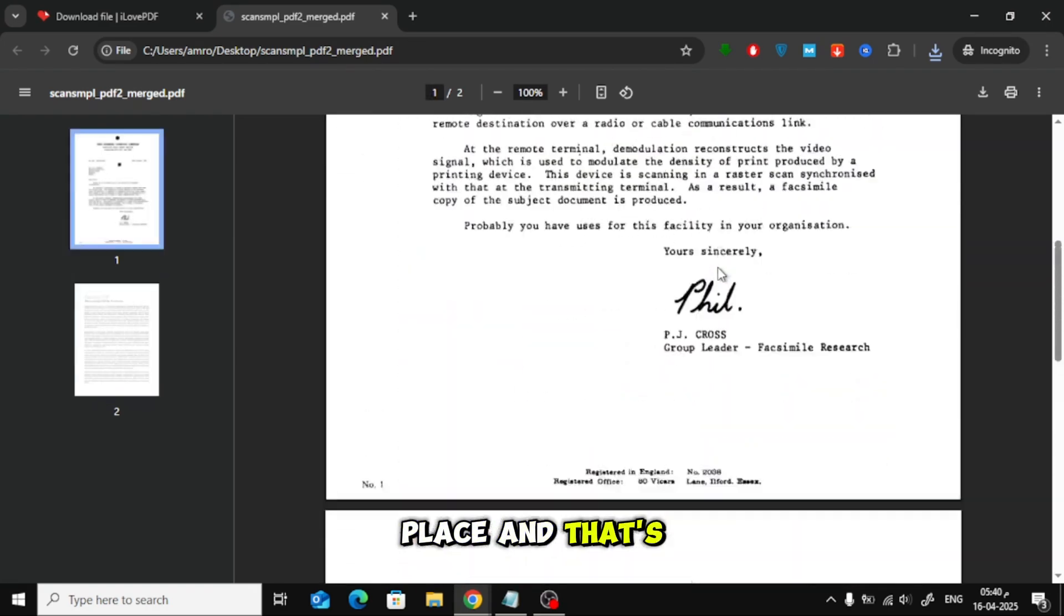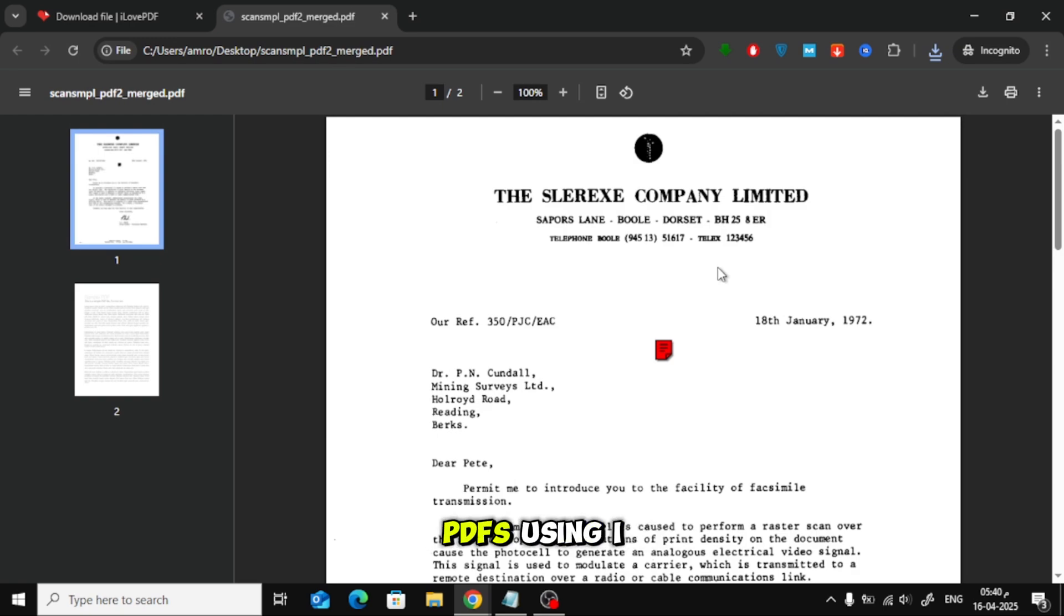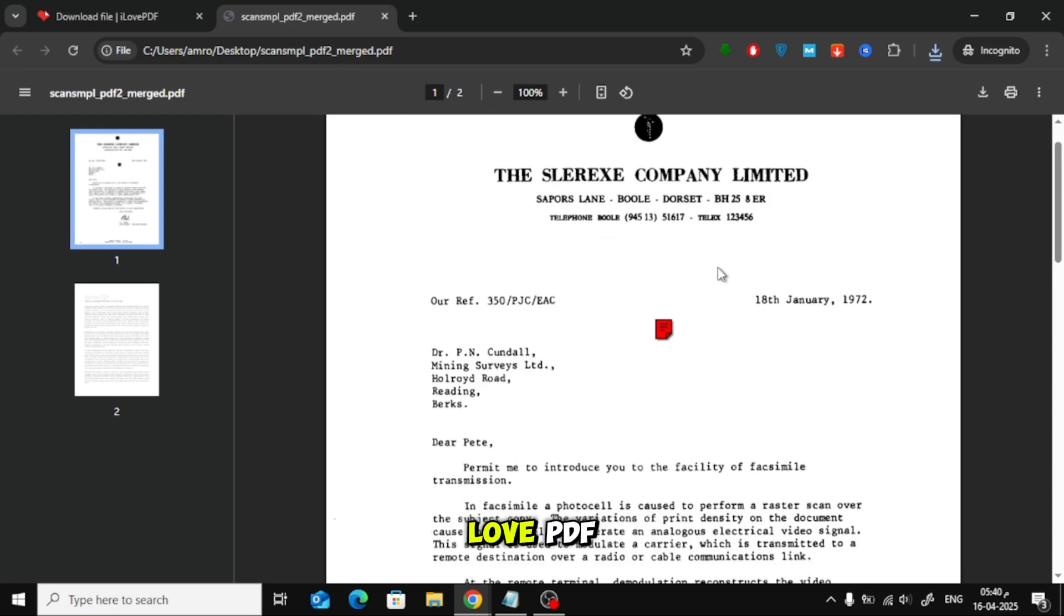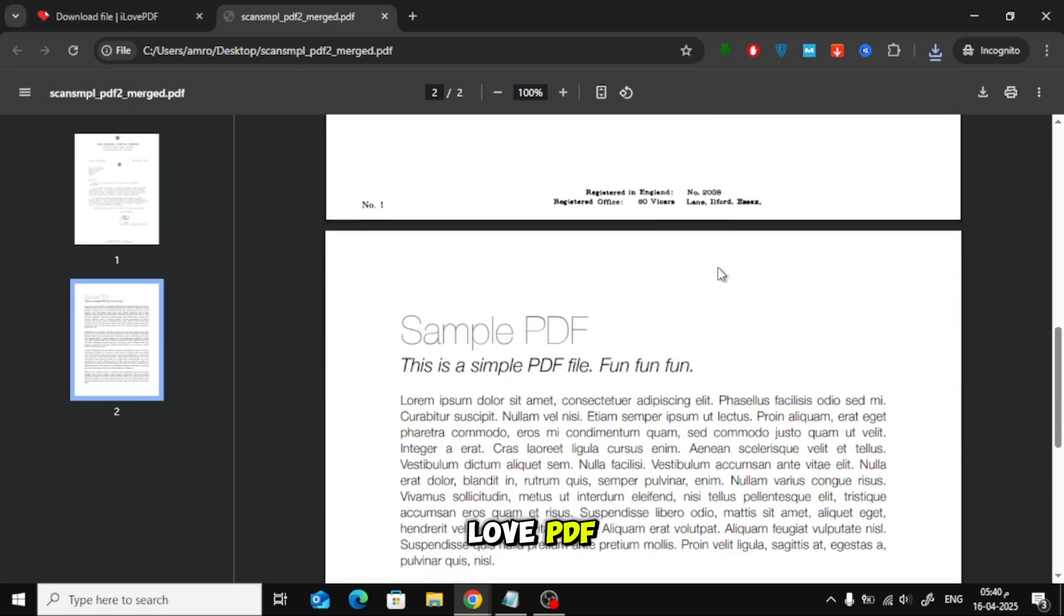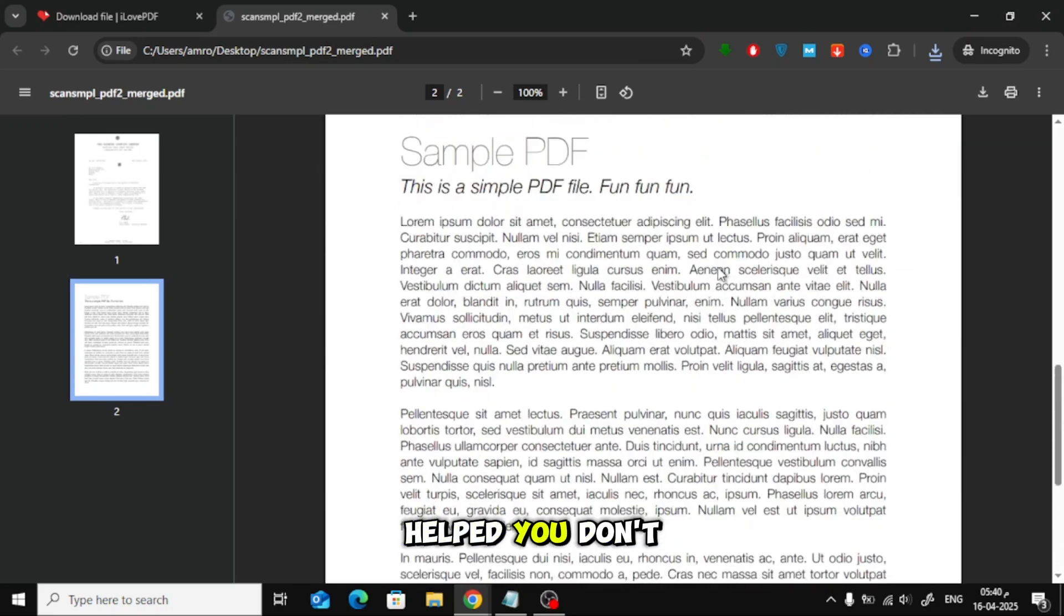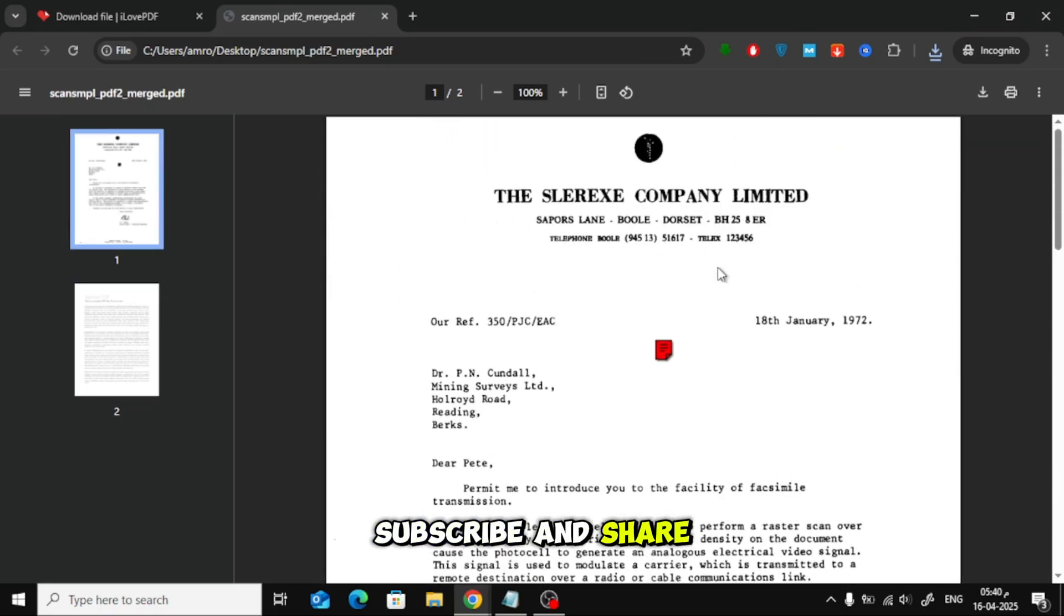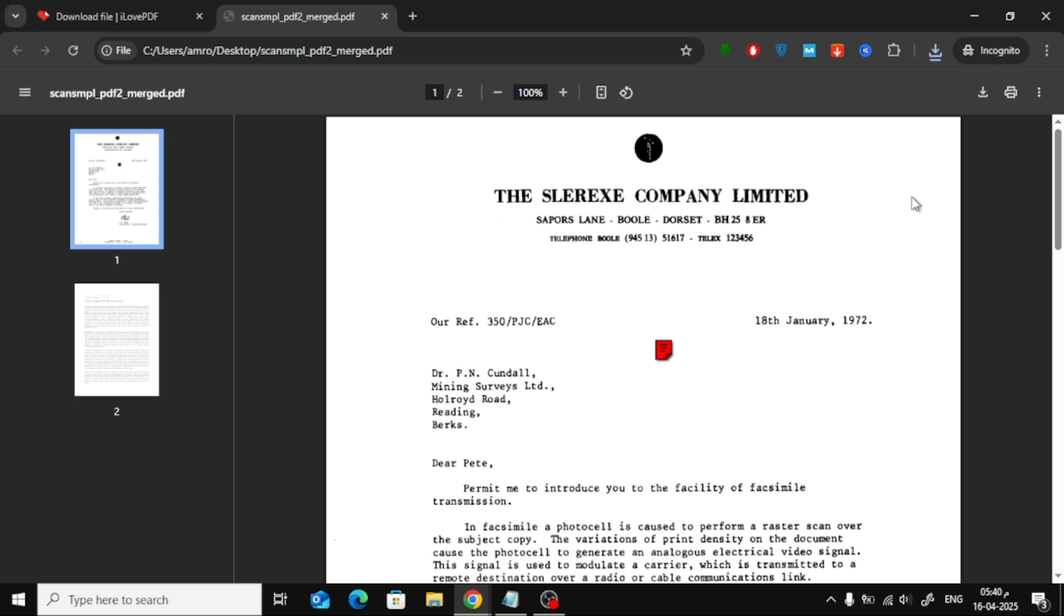And that's it. That's how you can easily combine scanned and regular PDFs using I Love PDF. If this video helped you, don't forget to like, subscribe, and share it with someone who might need it. Thanks for watching.